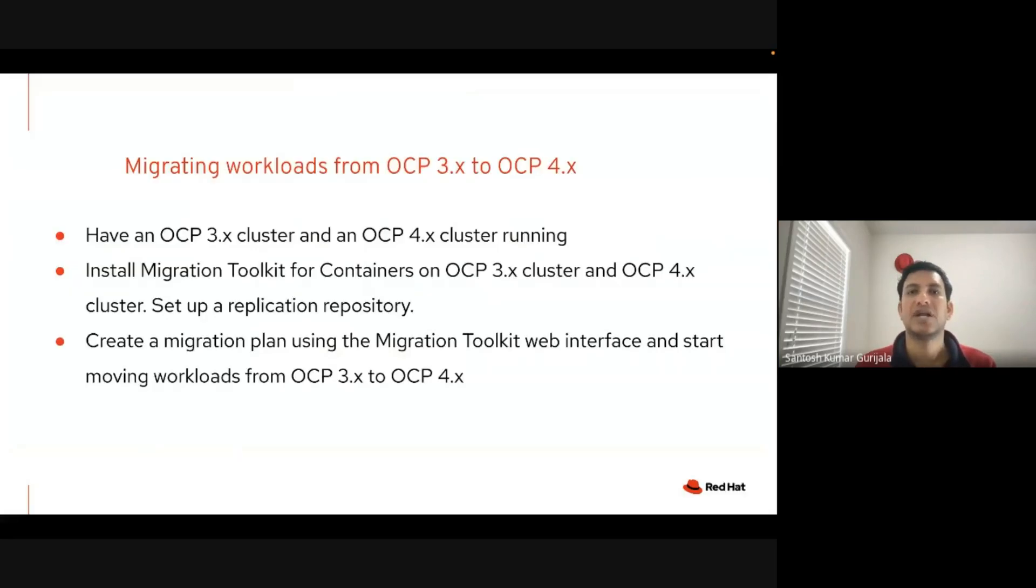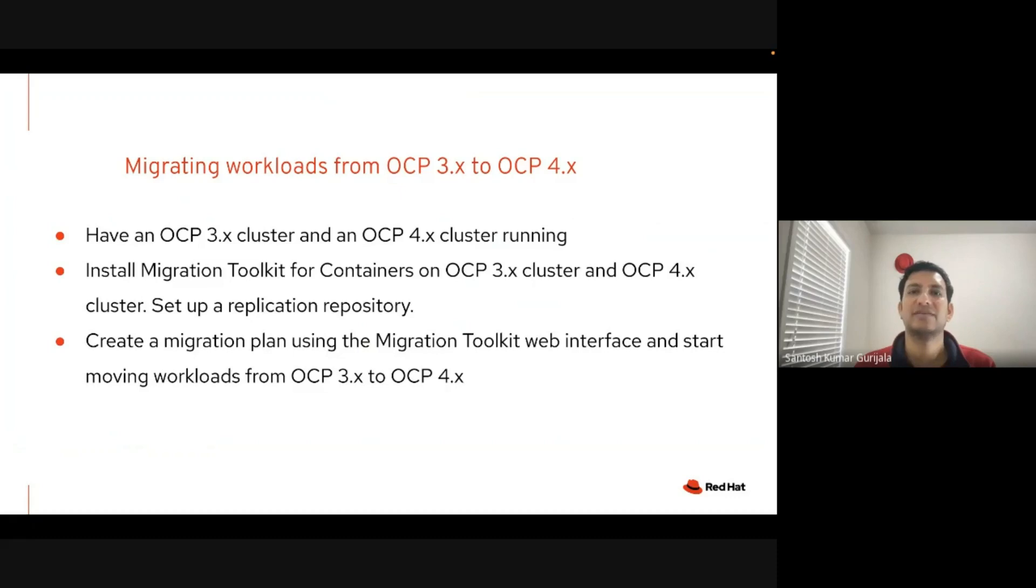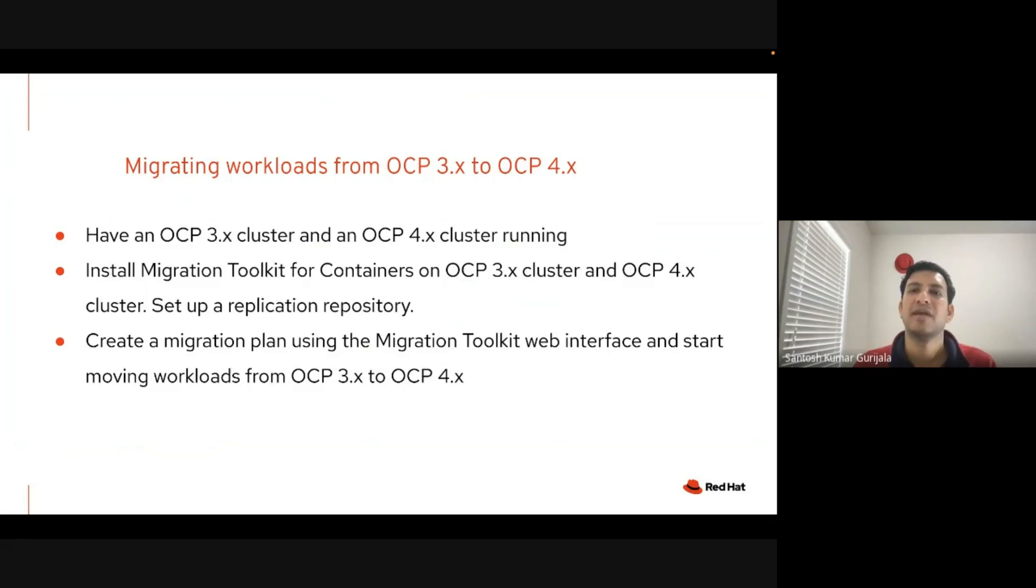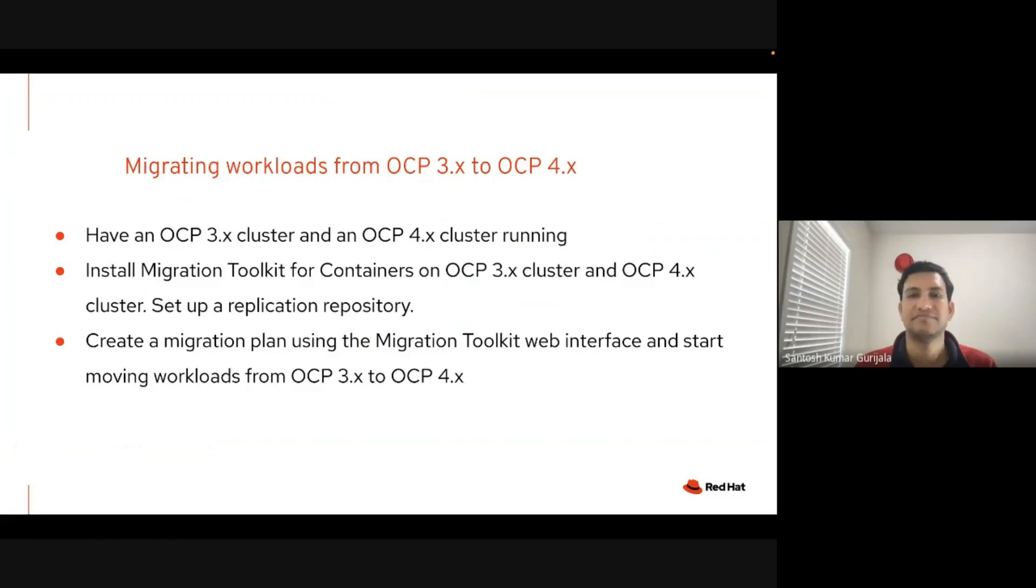To start off, we need to have running OpenShift 3.x and OpenShift 4.x clusters. We then need to install migration toolkit for containers on both the clusters. We then need to set up a replication repository. This replication repository will store the Kubernetes manifest during the migration process. Once that is done, using the web interface of the migration toolkit, we will come up with a migration plan and then can start moving the workloads from an OpenShift 3.x to an OpenShift 4.x cluster.